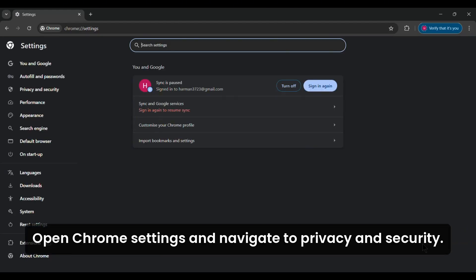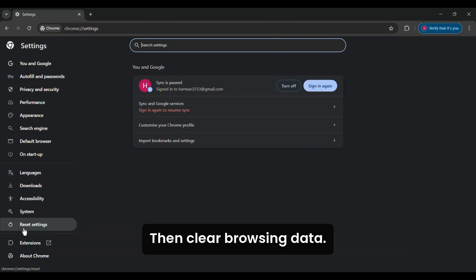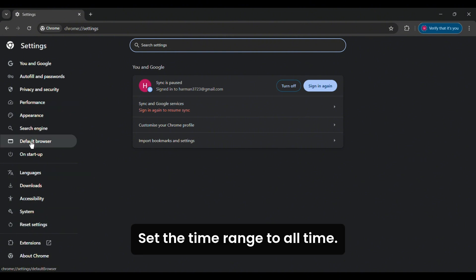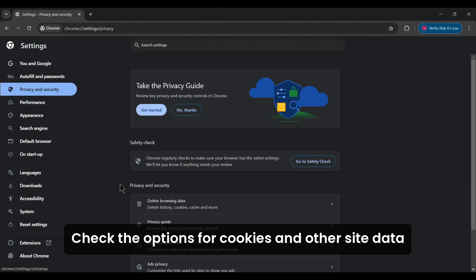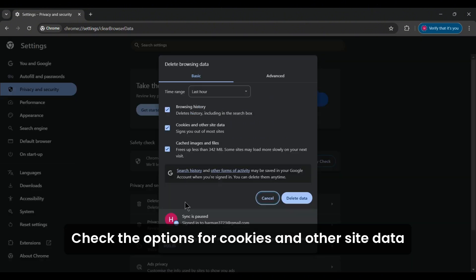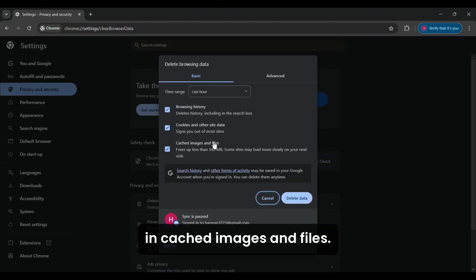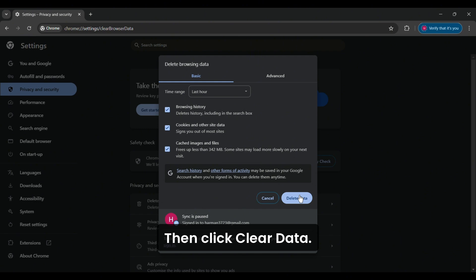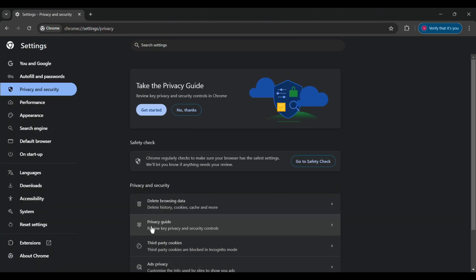Open Chrome settings and navigate to Privacy and Security, then Clear Browsing Data. Set the time range to All Time. Check the options for Cookies and Other Site Data and Cached Images and Files, then click Clear Data.